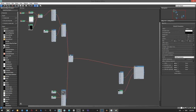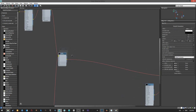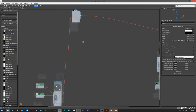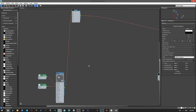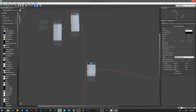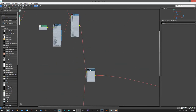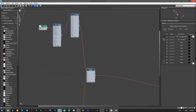Then we have the multi-sub material. We have two materials: a shader for the aluminum and a shader for the label, here as ID1 and ID2.